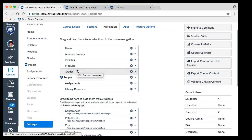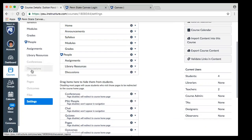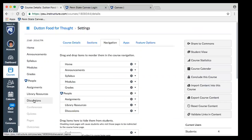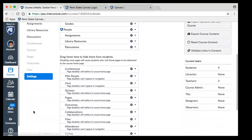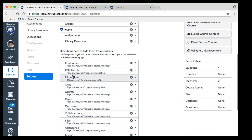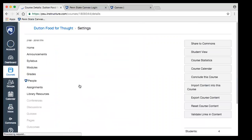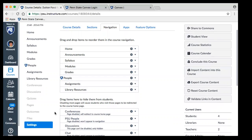Canvas has a lot of drag and drop, so moving things around is easy. If I wanted to bring up discussions, I could just drag it up to the top and it would appear on the left once I save. The other nice thing from this settings page — a handy tip — is how to see how many students you have in your class. From the settings page under current users, you can see we have four students enrolled in this course.